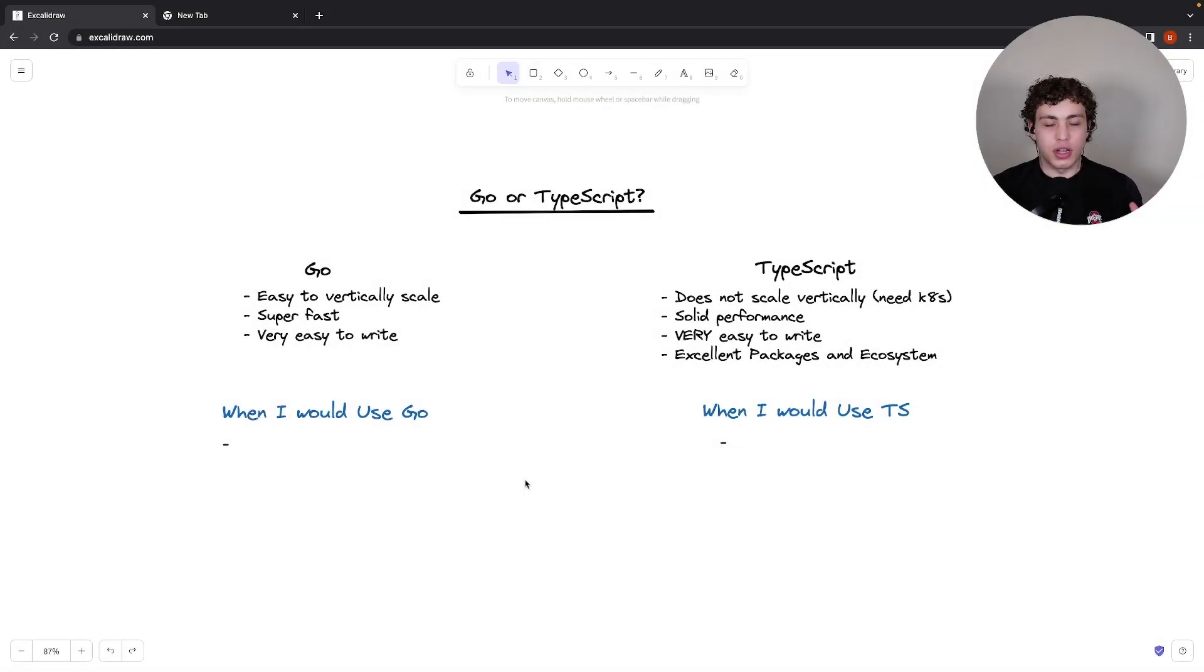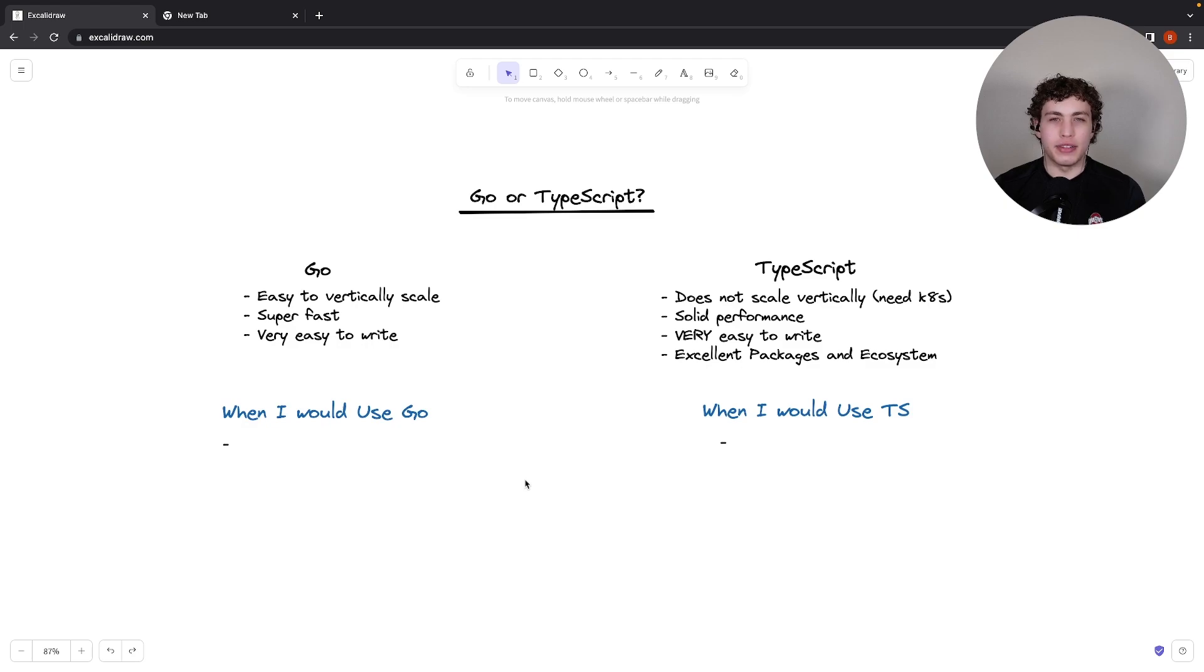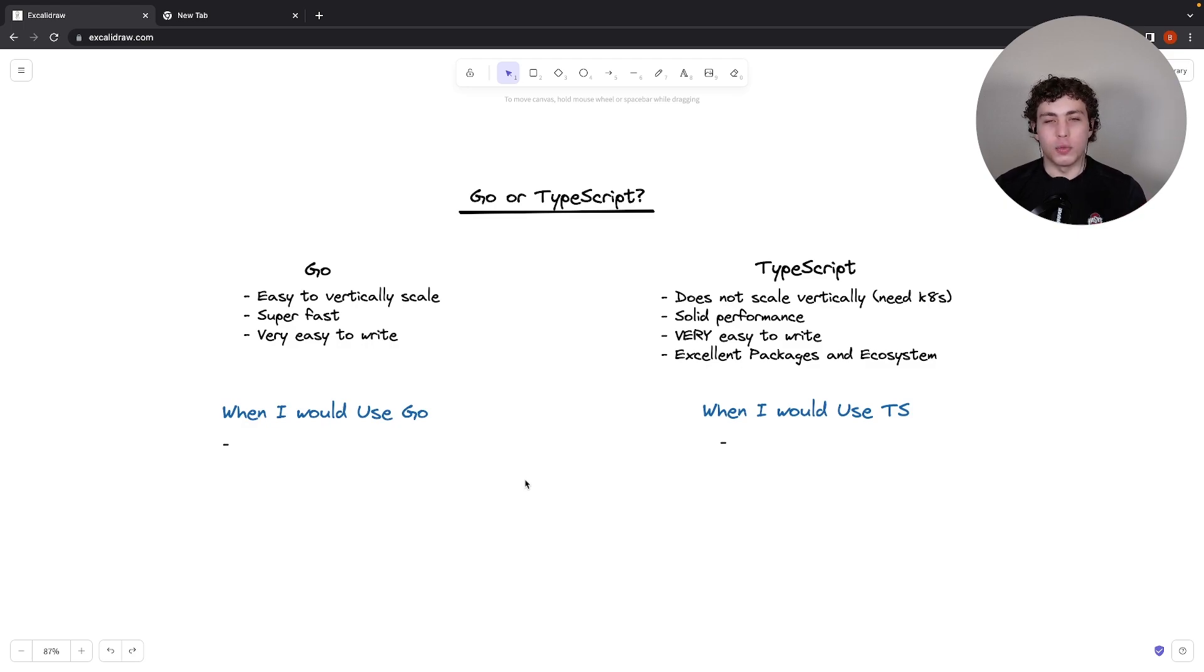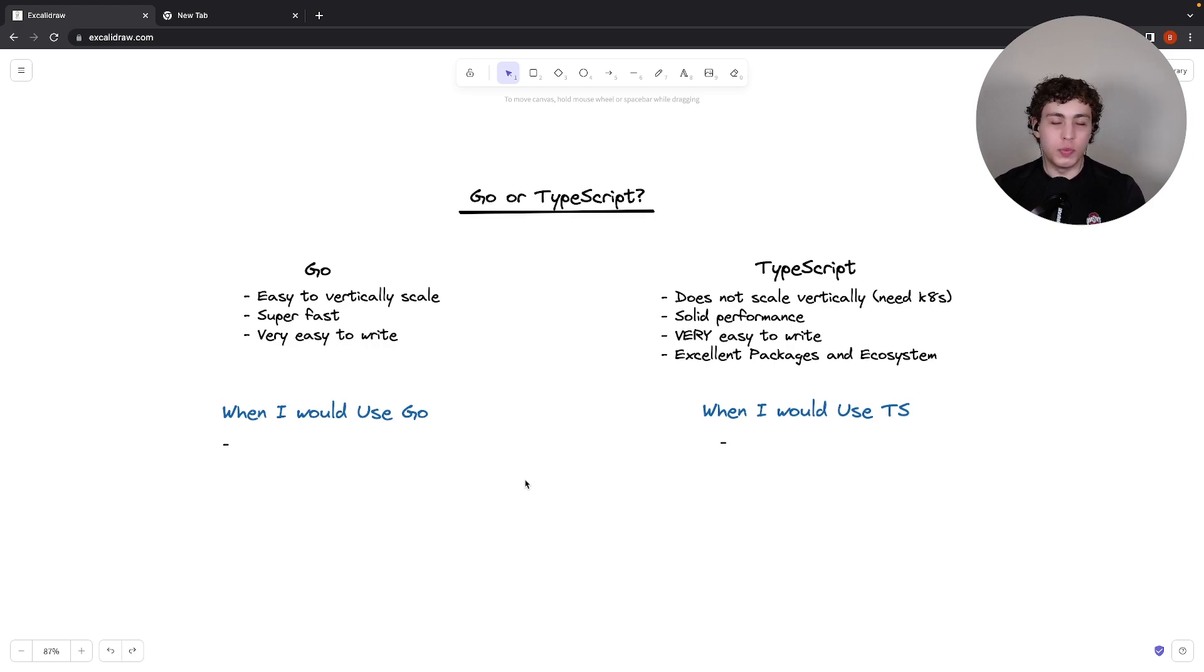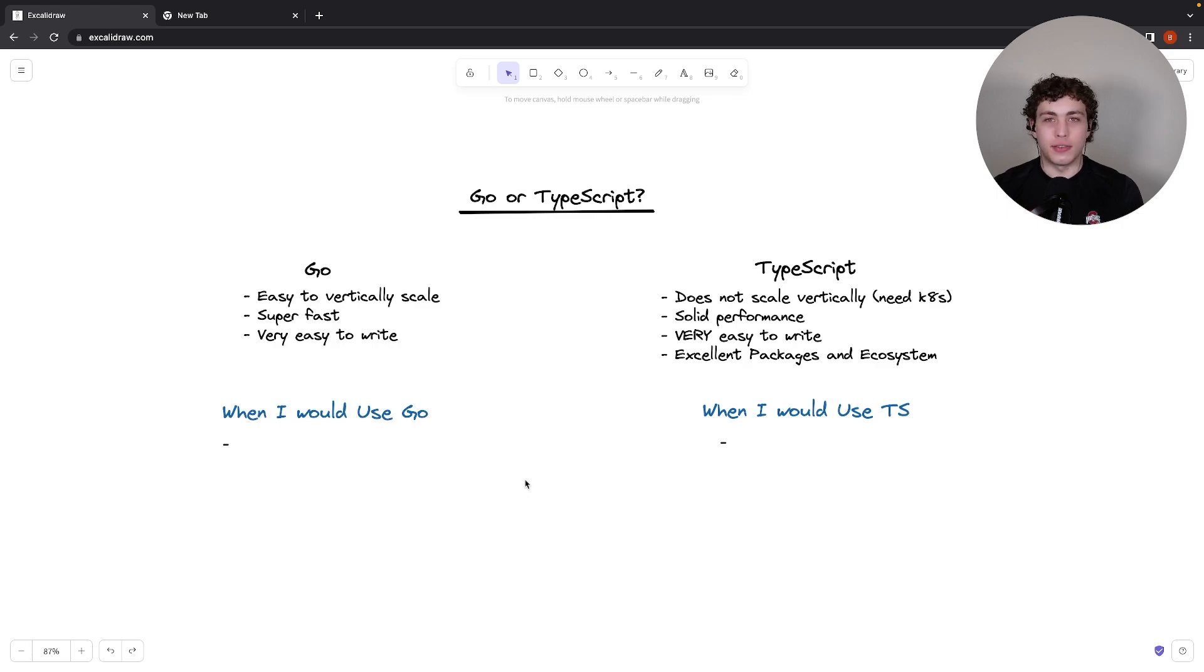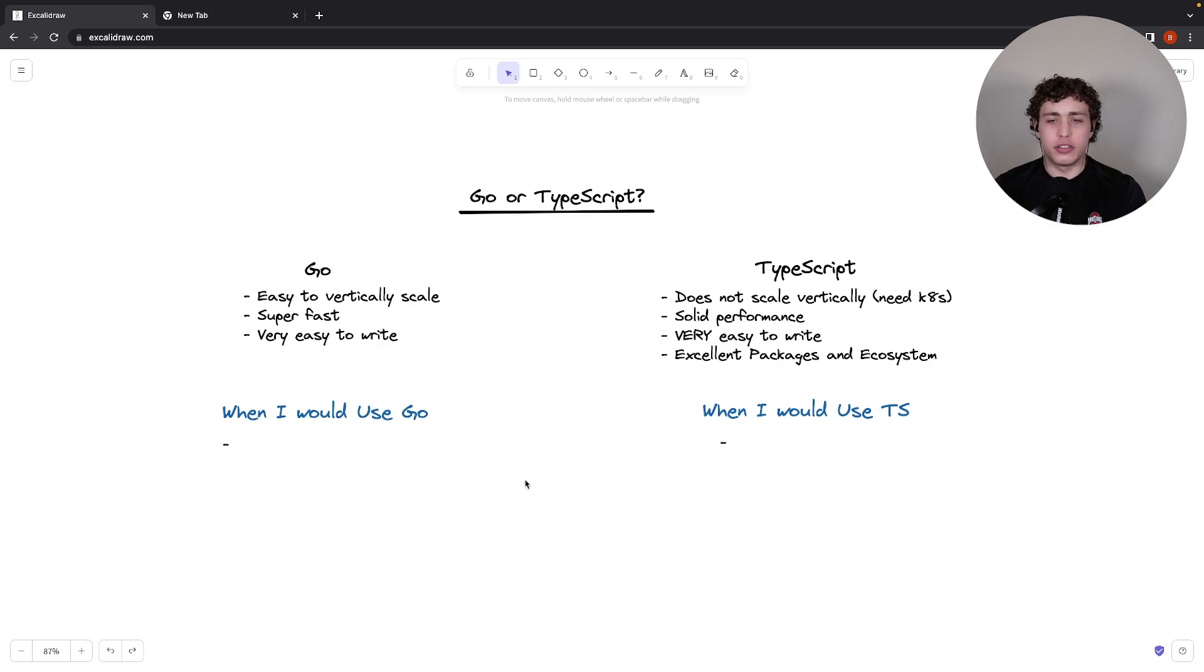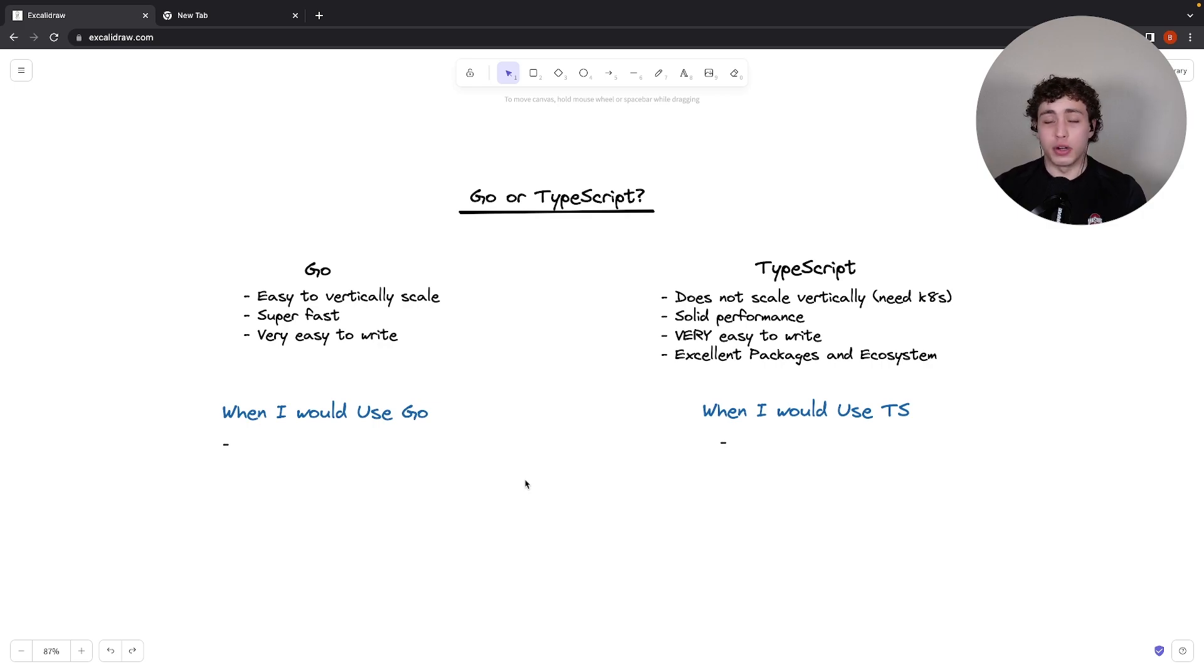Before I get into exactly where I would use which, let's first talk about these languages for backend development and how they compare. Starting over in the Go world, Go is super fast to write, super easy to write, super fast in runtime, and it is extremely easy to vertically scale. The language is super efficient. It's garbage collected, which TypeScript is too, but the garbage collector in Go works really, really well.